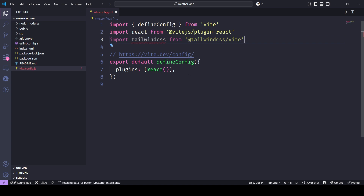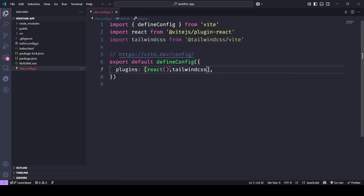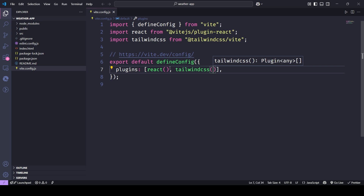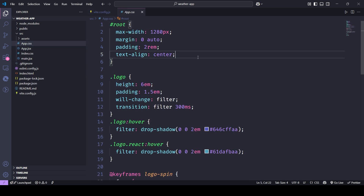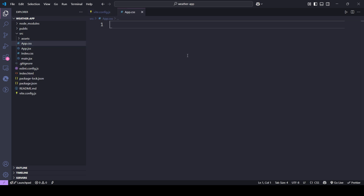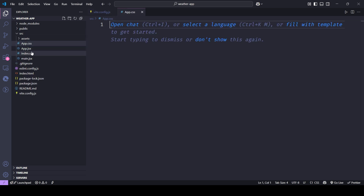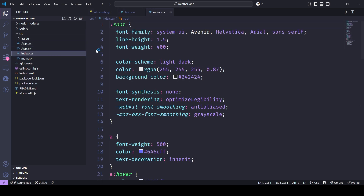We're using Open Weather Map's free V2.5 API, which lets us get weather details just by passing a city name. You can grab your own API key by signing up on openweathermap.org.